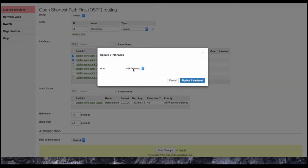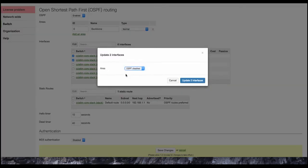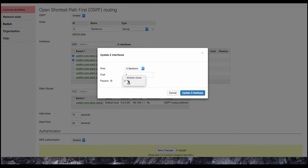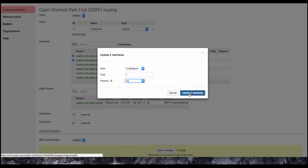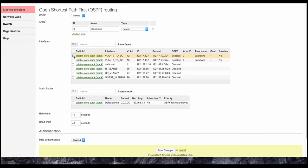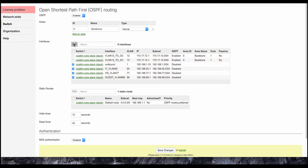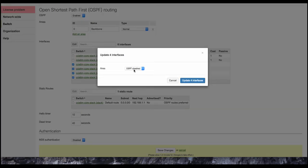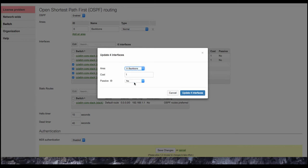And then we're going to take the other interfaces on the switch, and we're going to enable them to be part of the OSPF network, so we're going to advertise them, but they're not going to actively pass OSPF advertisements out their interface.